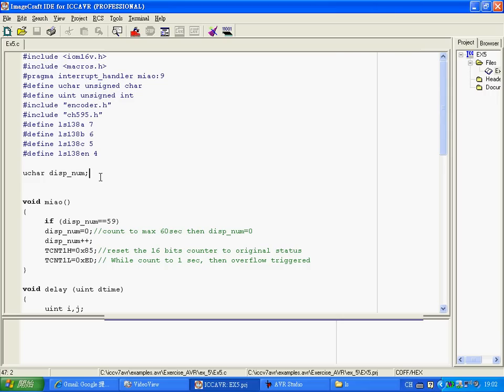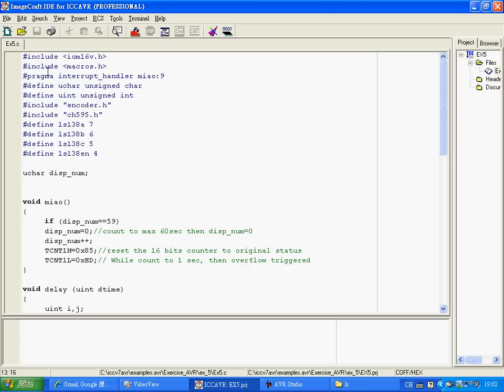Here is the program. The first and second lines are very common in your program. The third line is the interrupt declaration. Number 9, you can refer to the ATmega16 menu. Number 9 belongs to timer1 overflow interrupt and you have to declare here.